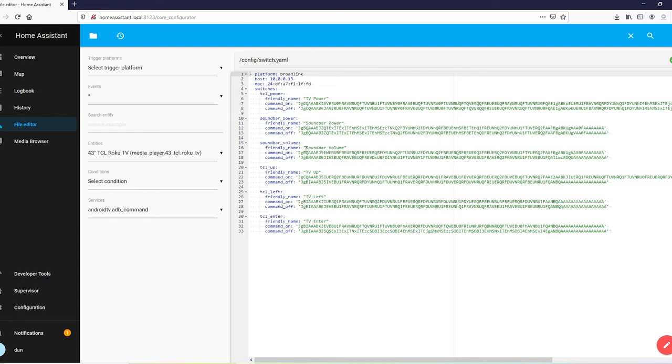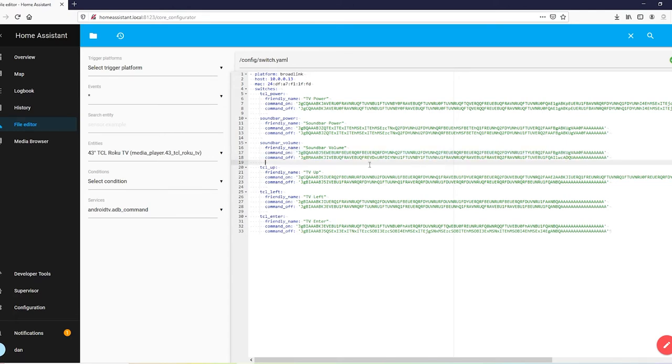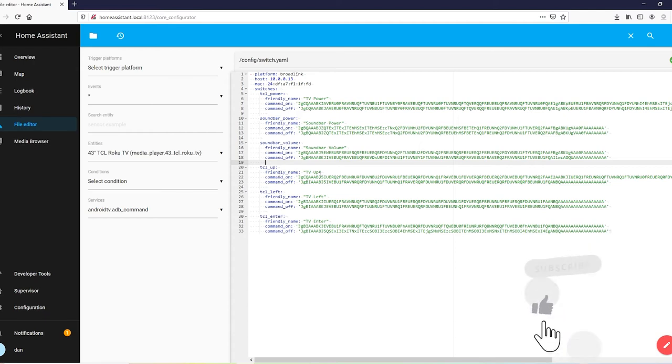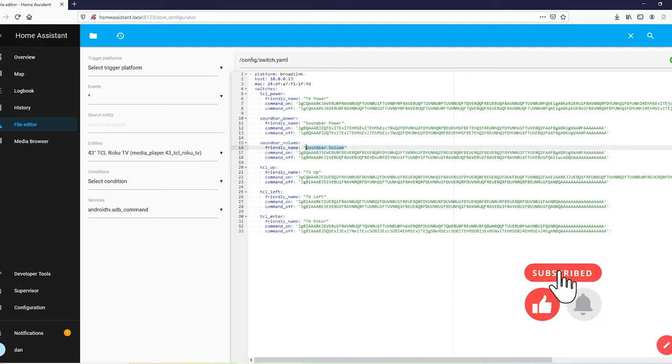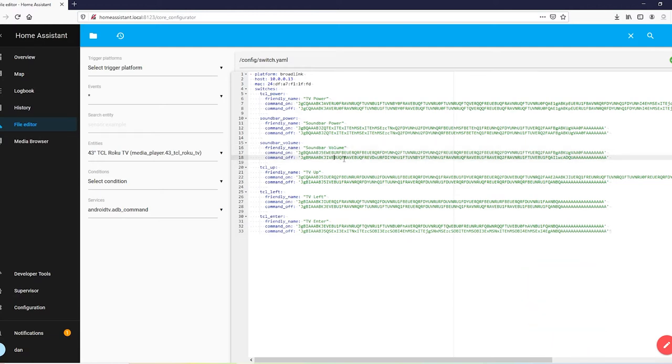So for volume, command on, go ahead and capture the code for up and put it on there. For off, we're going to go ahead and capture down. And same for your directional buttons. I put left instead of just putting sideways or anything. And I put up instead of up and down for the basic channels. Go ahead and for the next step, keep in mind the friendly names you gave everything, because this is how we are going to recall these switches. And let's go ahead and move on to the next part.